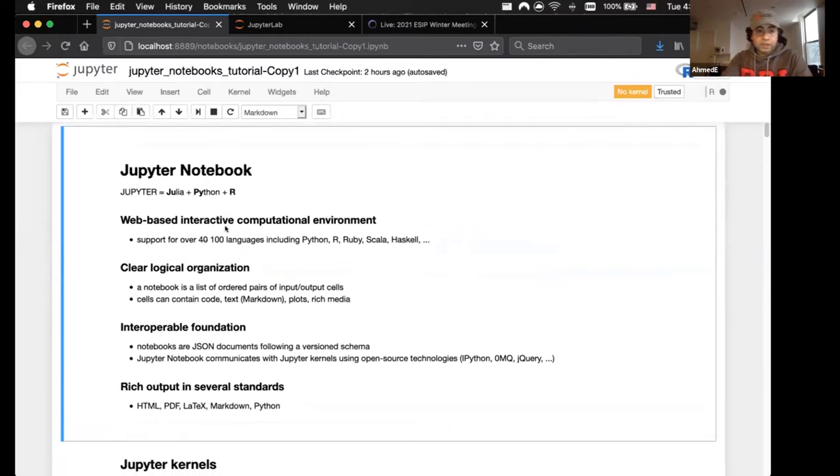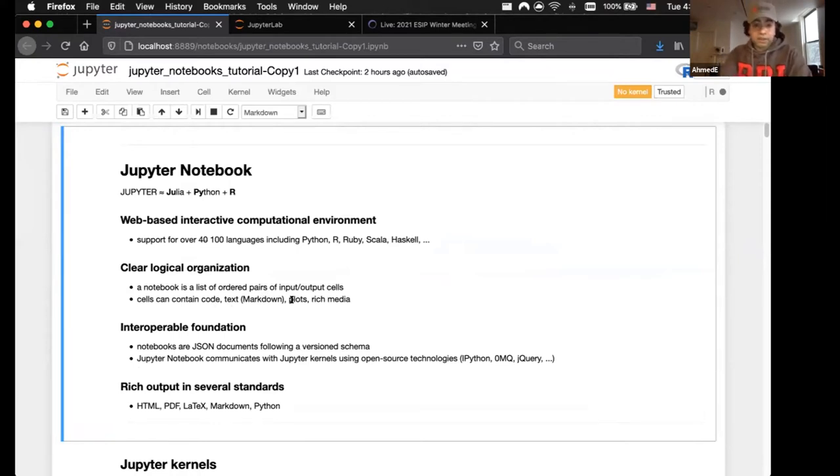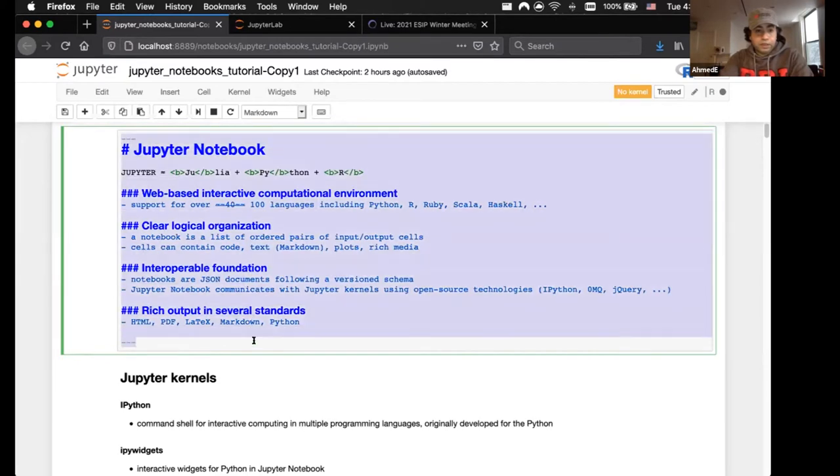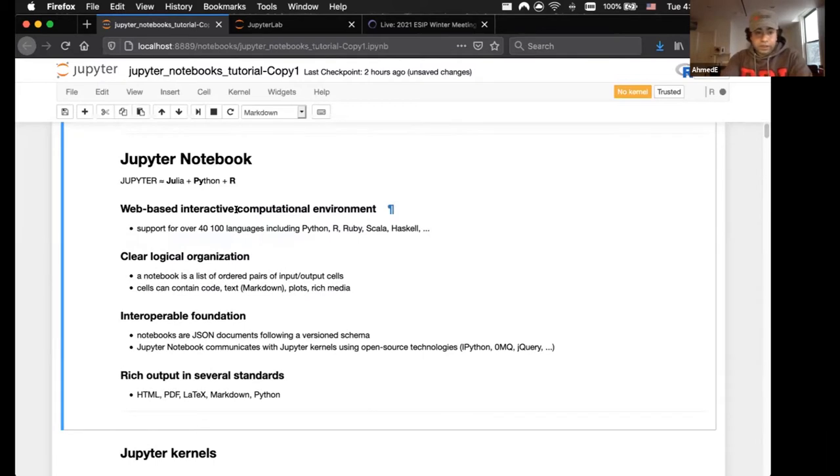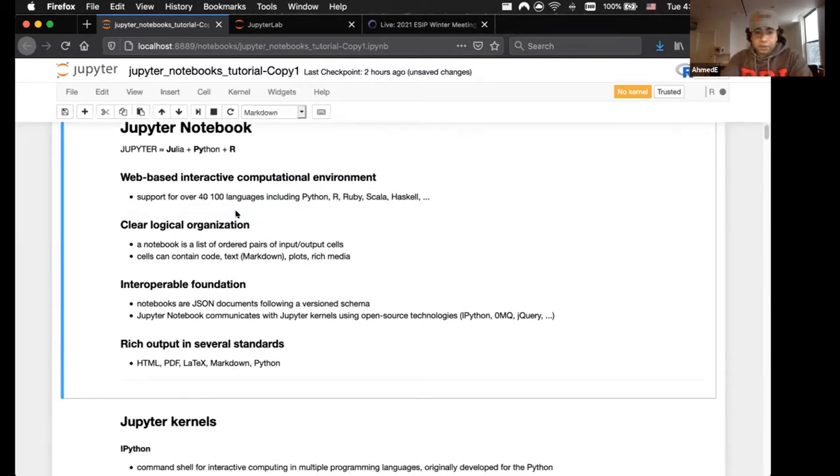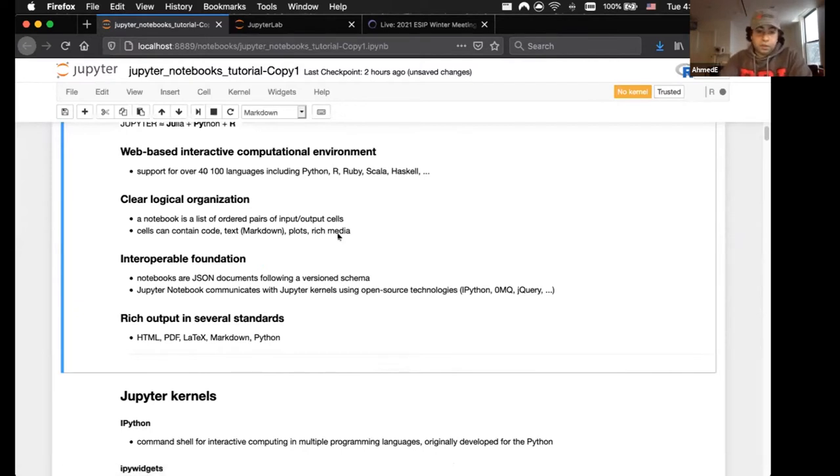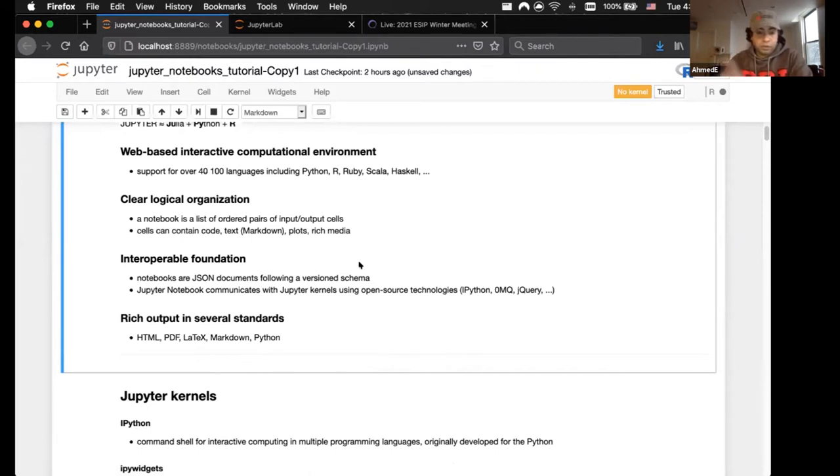There's a clear logical organization to the software. This notebook is essentially a list of ordered pairs of input and output cells. This first cell contains just text in markdown. The cells can contain code, plots, and rich media like video and audio. It's a notebook-style interface where you can do some analysis, read in data, write some documentation, and so on. It has an interoperable foundation by default. These notebooks are JSON documents and they follow a version schema, so you can send this document to another person who can load it into their Jupyter server.